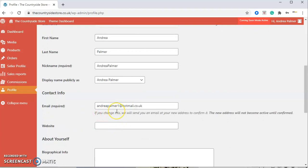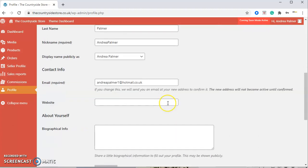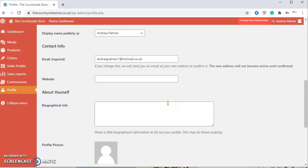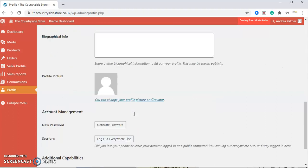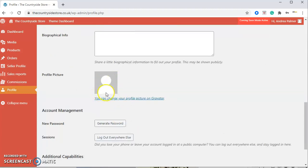If you change your email at any point, please remember to update it here on the Countryside Store. We've got a bio here, which is just for you to fill in yourself. It's back office, so you'll be able to see it, and also a little profile picture of yourself as well.